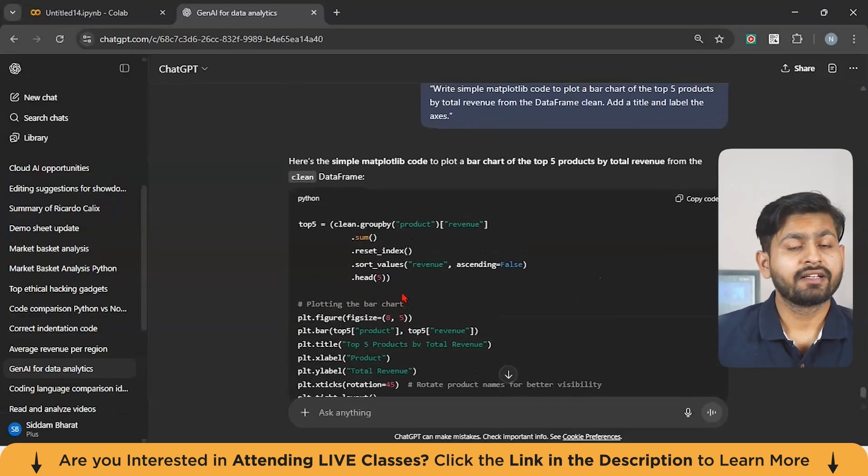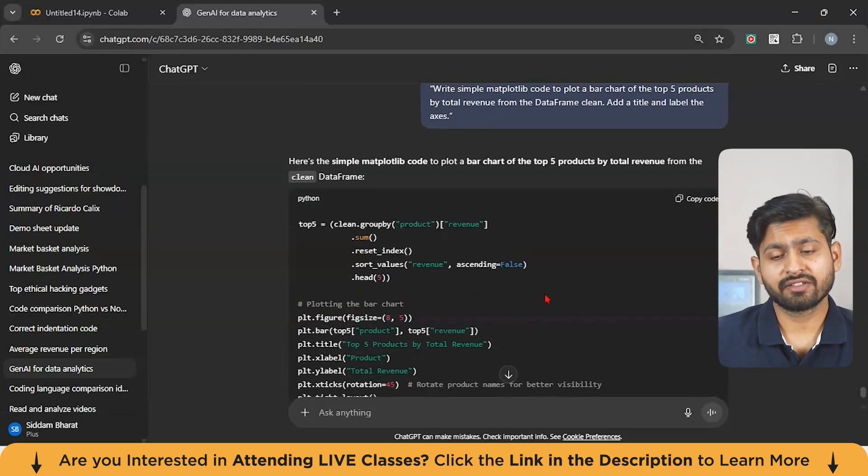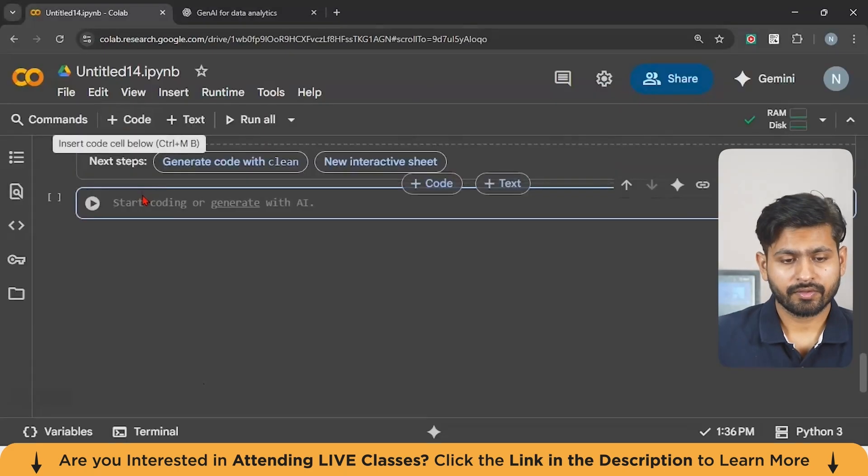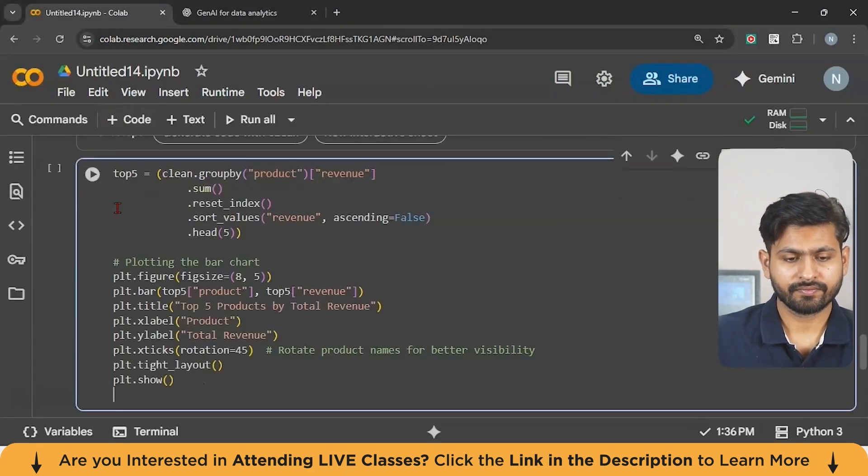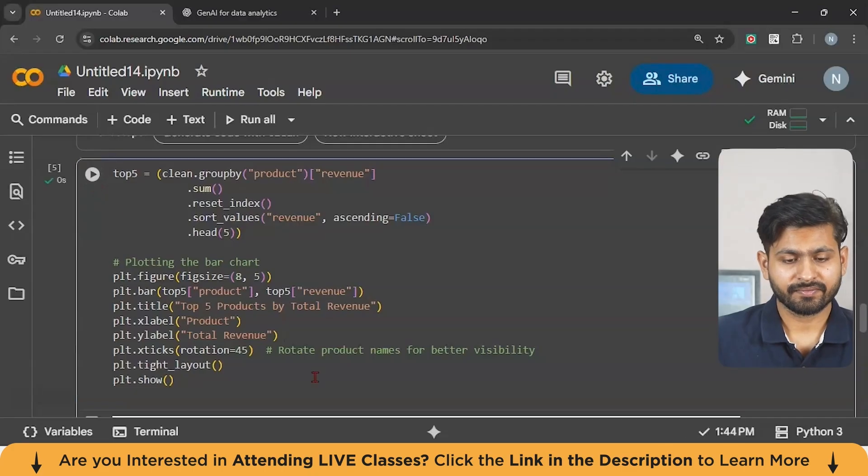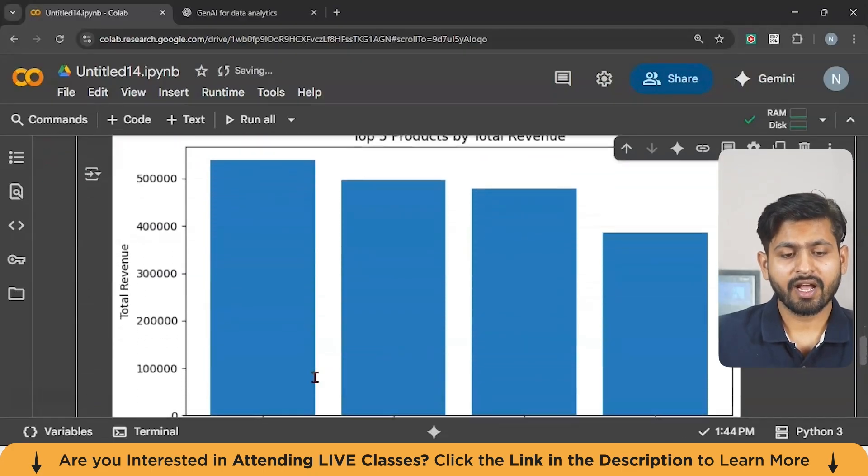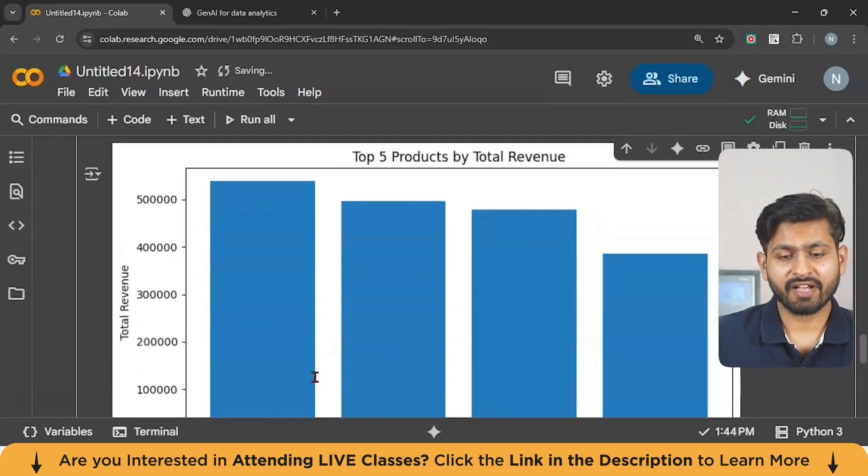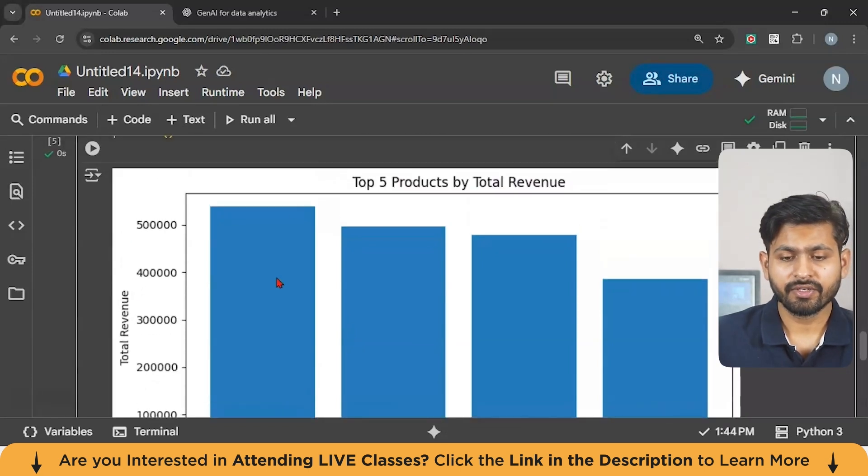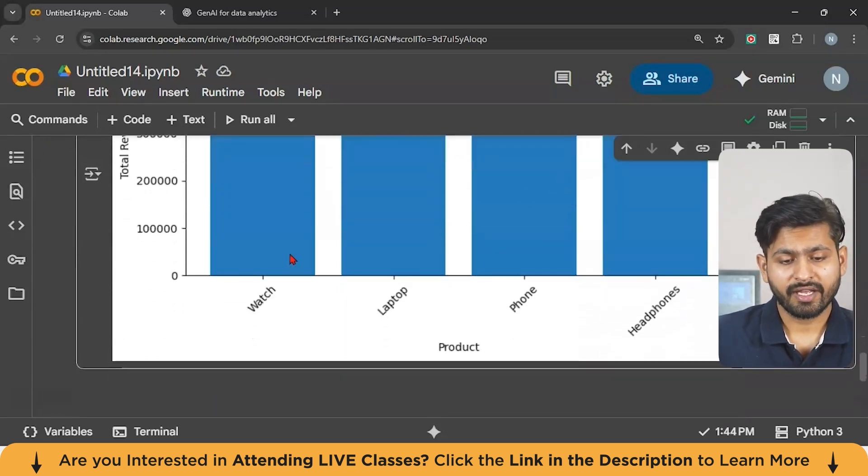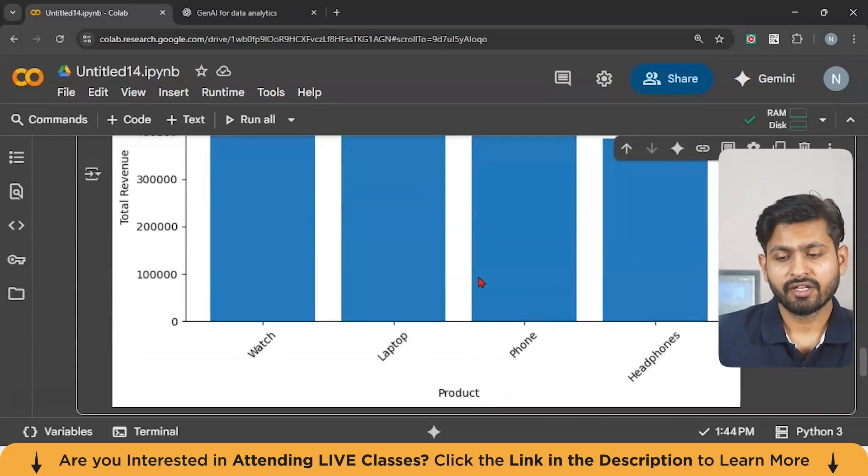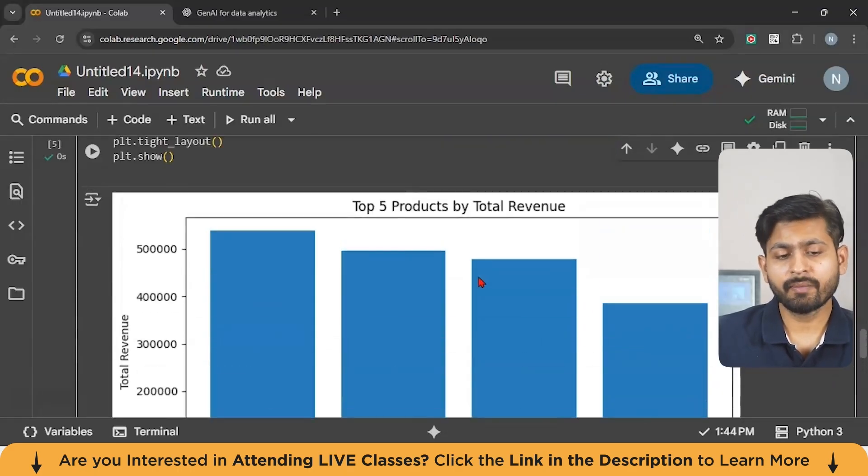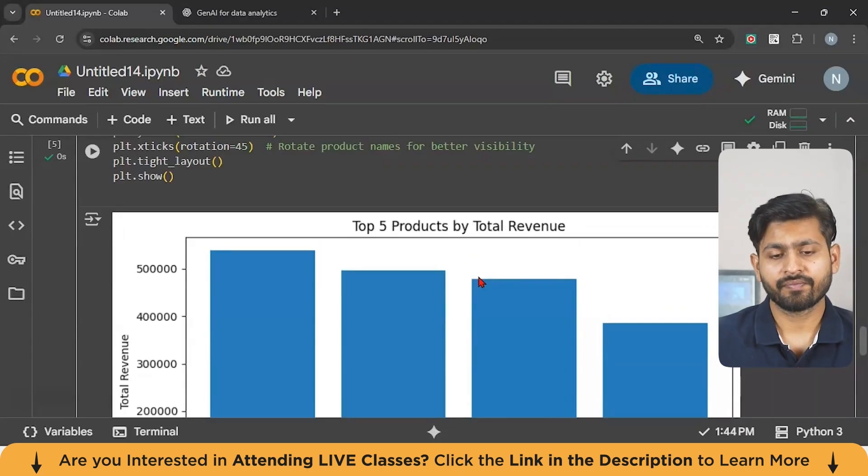You can see GPT has easily given us the code. Just copy this, go to the terminal and just paste the given code and just click on enter. Now, you can easily see guys that we have got a very amazing visualization. You can see there is total revenue. There is top five products by total revenue and you can see this is watch, laptop, phone, headphones. So in this simulation, you can see how easily you can generate charts.